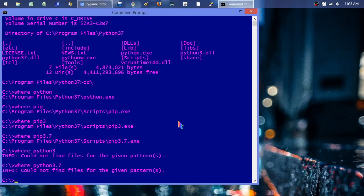I'm not going to cover virtual environments — I think they're overly complicated and unnecessary for most Python beginners in the Python 3.5+ era. I just install everything directly. So the command is: pip3.7 install pygame. That's really all there is to it.